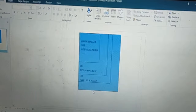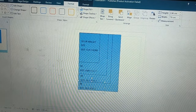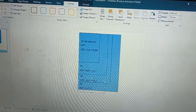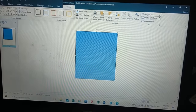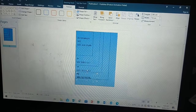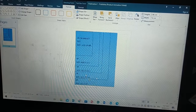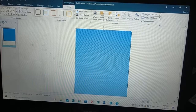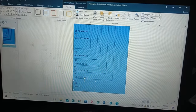Next is the 5R, which has a size of 12.7 cm by 17.8 cm. After that is the 6R, with a measurement of 15.2 cm by 20.3 cm. And then our 8R has a measurement of 20.3 cm by 25.4 cm.